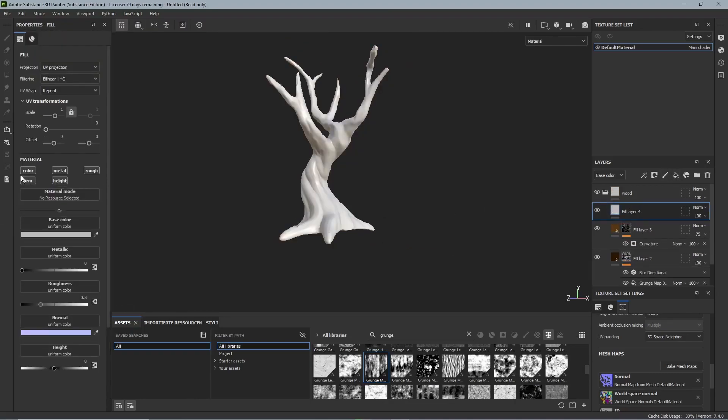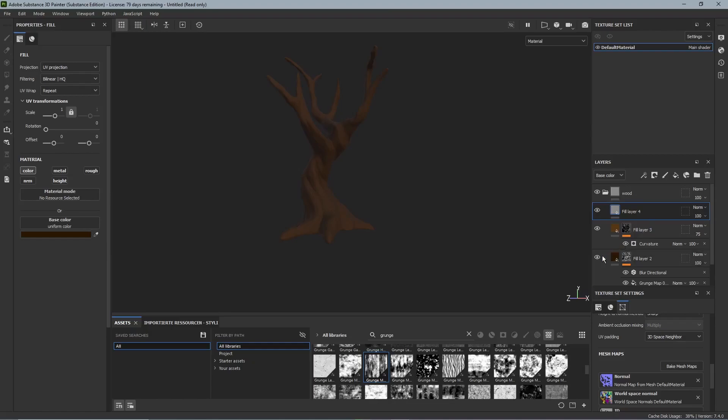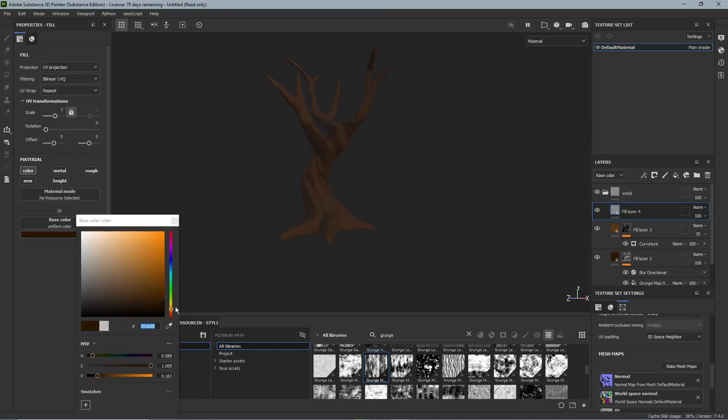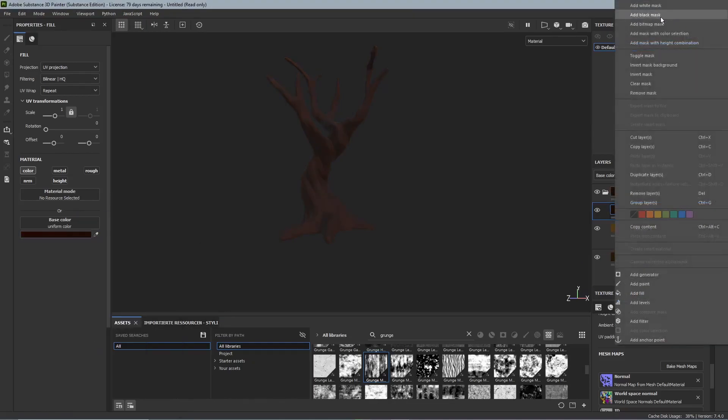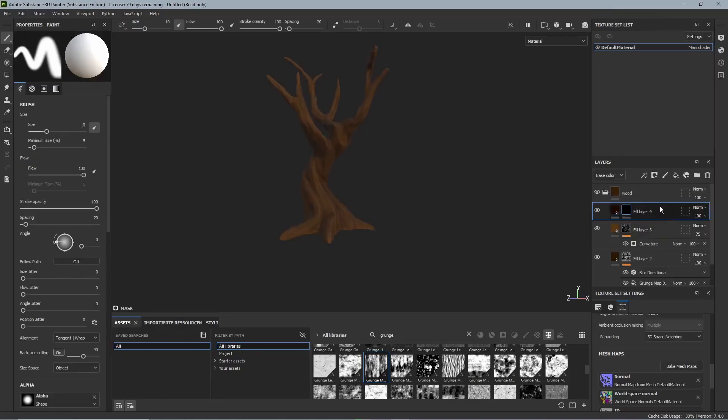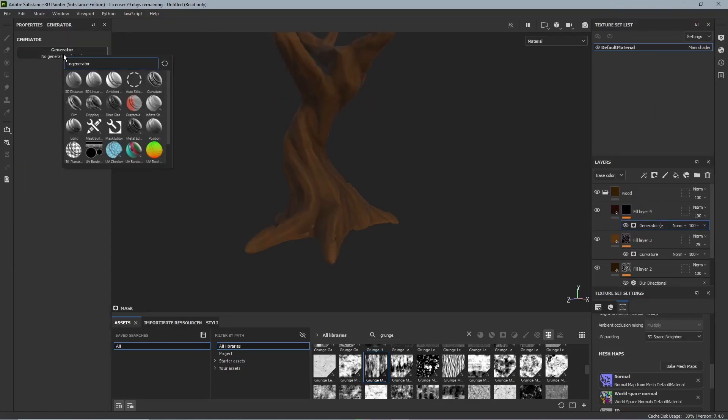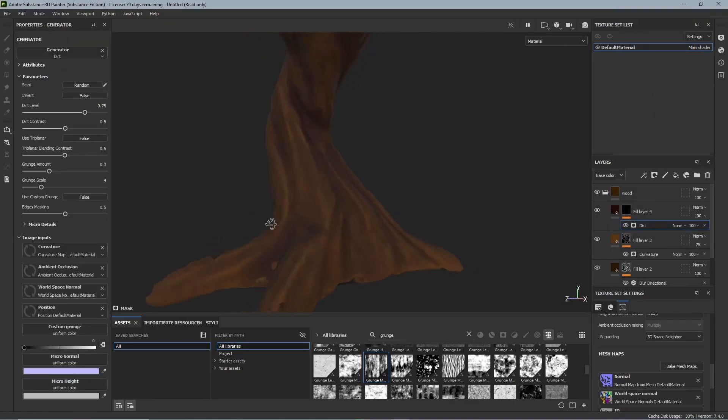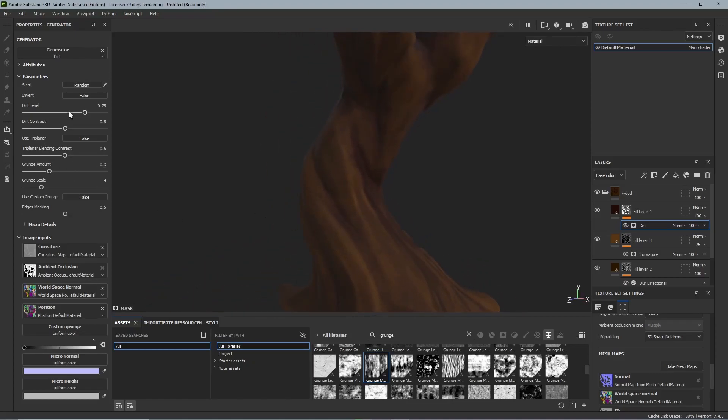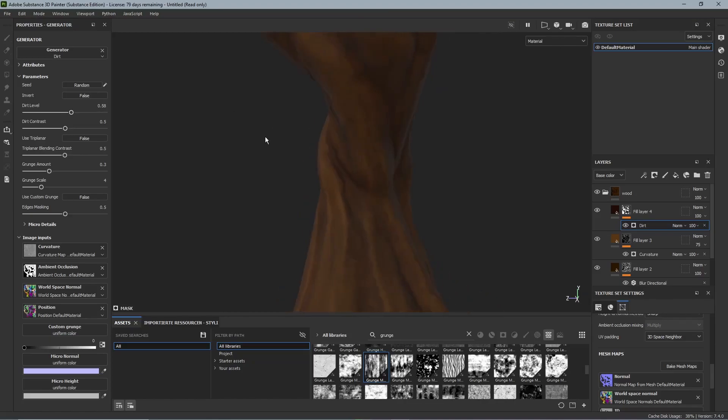Now we want to add some dirt and for that we just add another fill layer and make it really really dark like almost black. And then we add a black mask and another generator. At the generators we add the dirt generator and we can already see that this generator puts dirt into our ridges. And we are adjusting the sliders so that there is just a little bit of dirt in there.